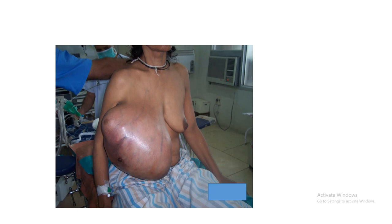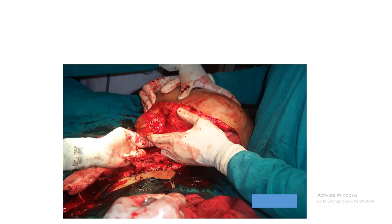A clinical case is shown of a patient operated approximately 10 years ago with a huge phylloides tumor, showing intraoperative and postoperative images.